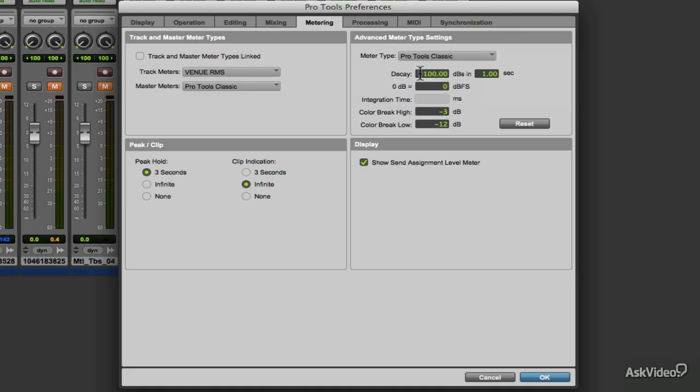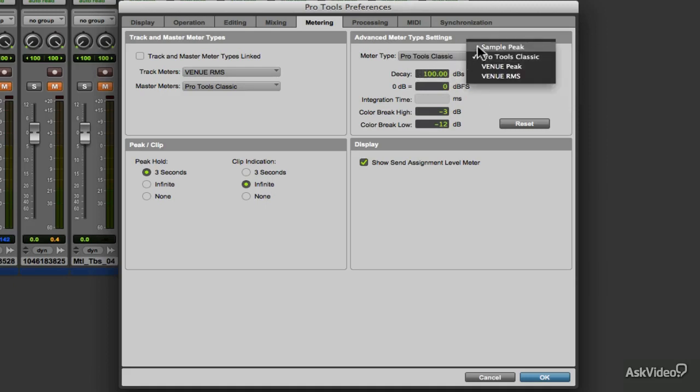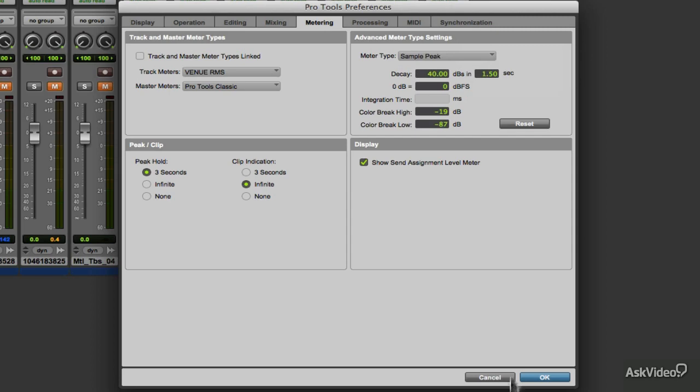Decay sets how fast the meters fall, measured in decibels after the peak level has been detected.